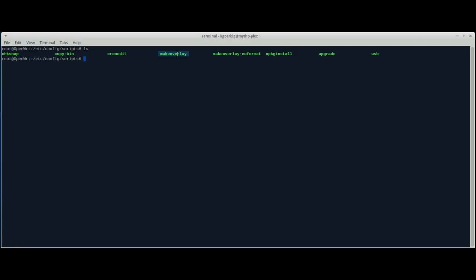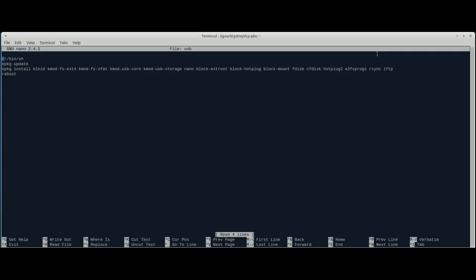The format option creates all the entries in fstab and formats the drive, installs all the overlay entries. After I've done that, I run the package install script, which goes through a text file I have with all the packages listed in it and installs everything. So I'll show you these scripts real quick, then I'll go ahead and start running them.